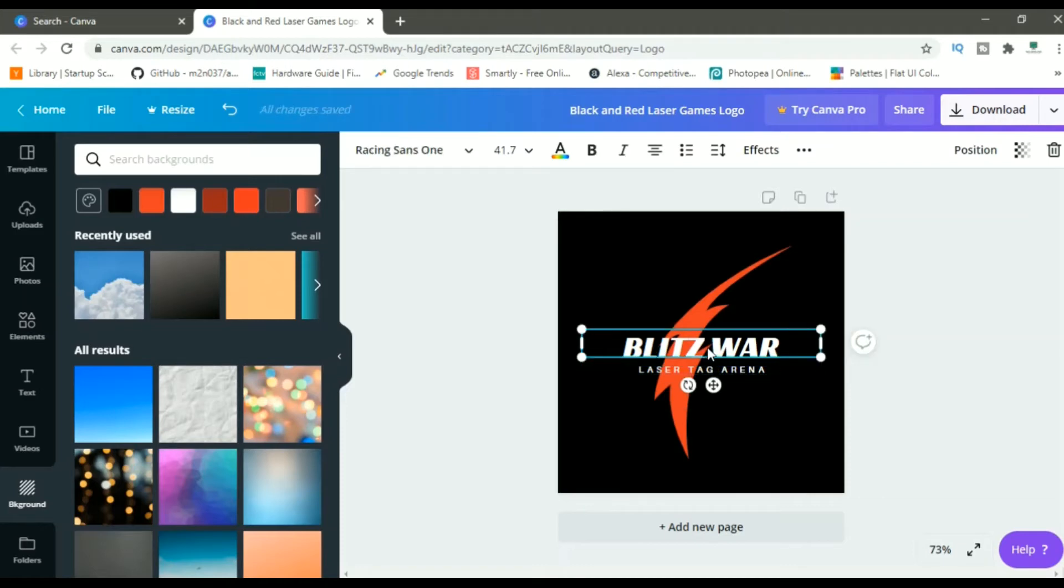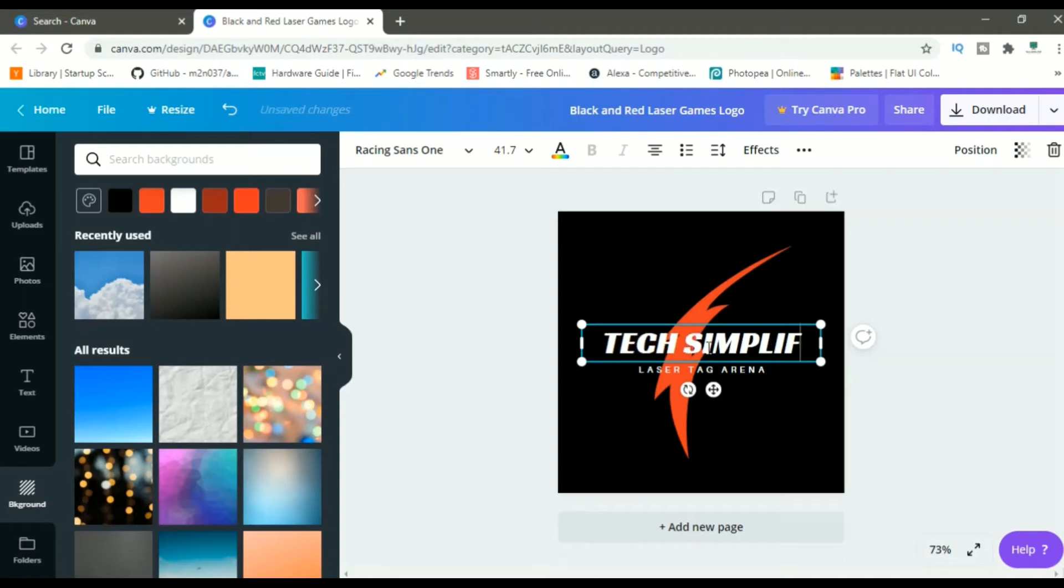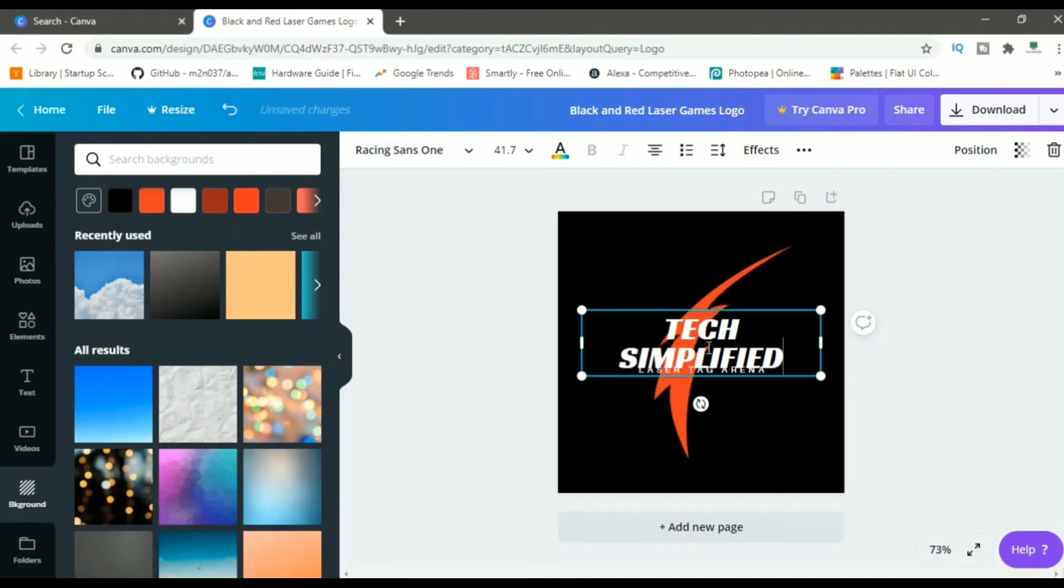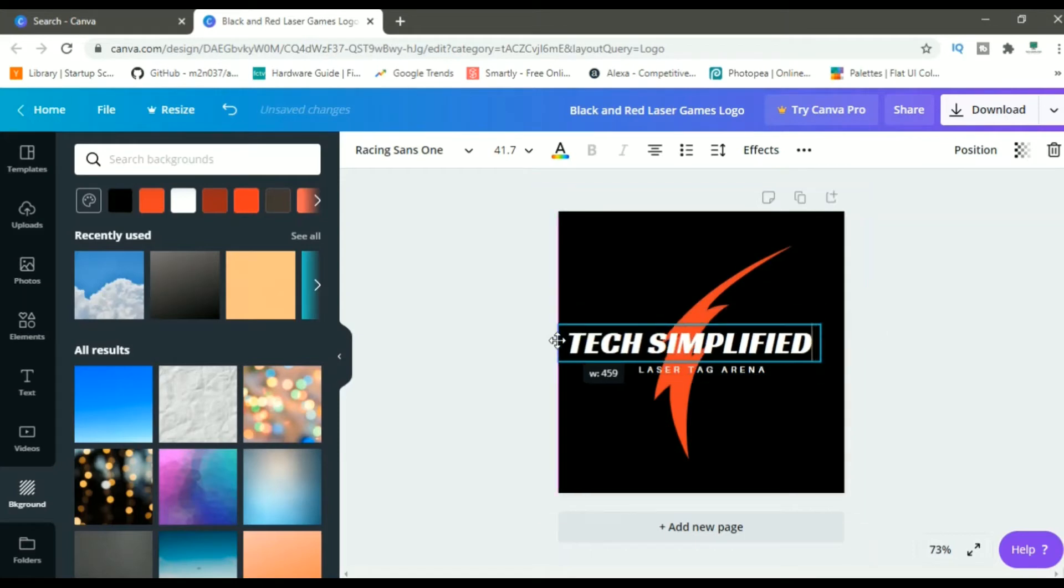Let me go into this Blitz War and change it to my YouTube channel name, Gistech Simplified. Now, let me click on this and increase the size to this.